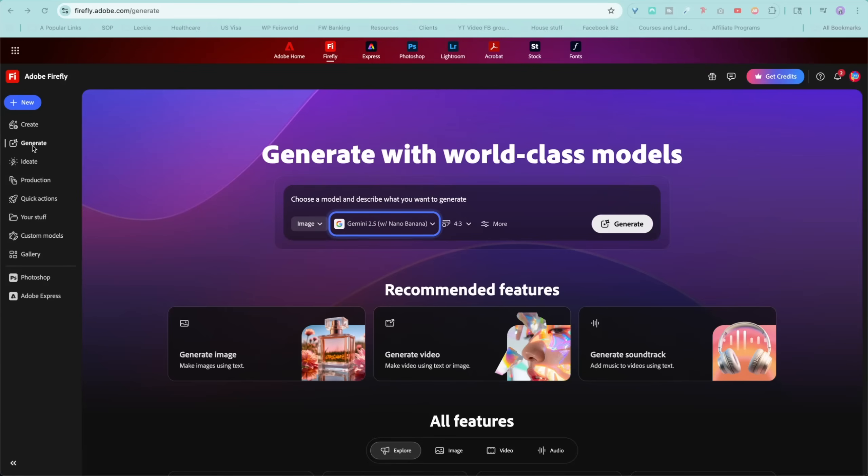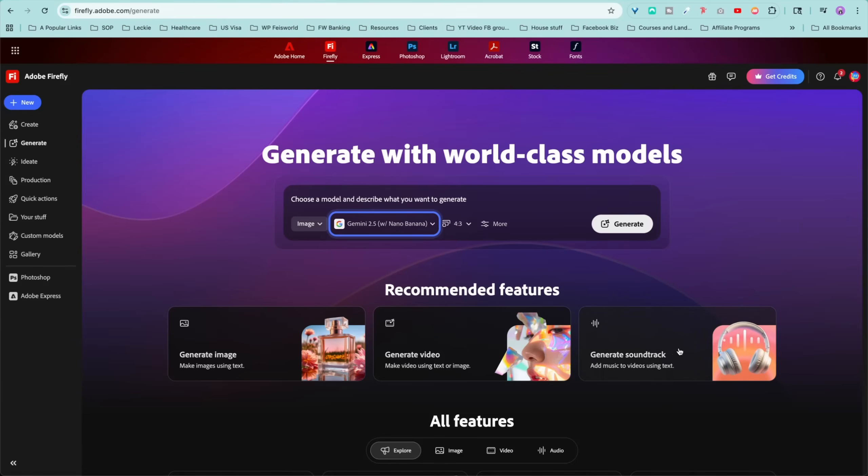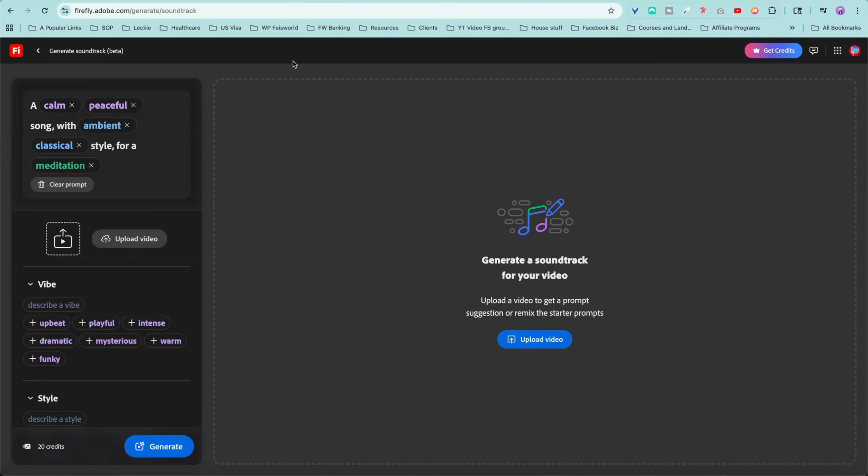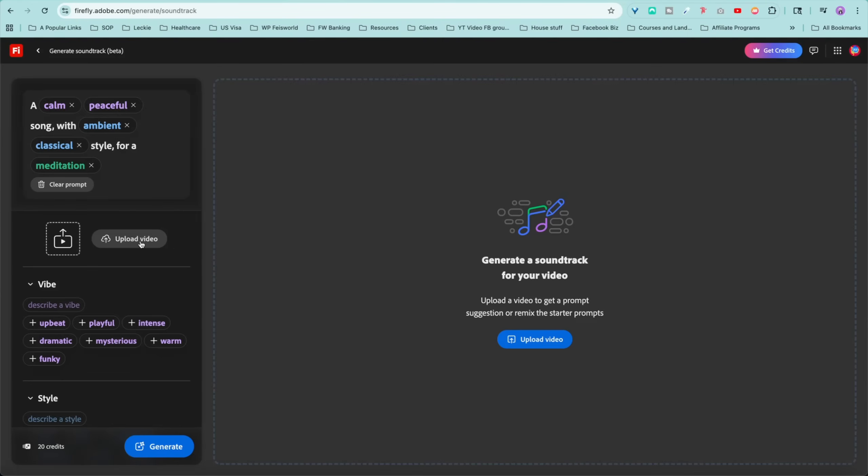To find this, you're going to come into Firefly, go to the left hand side called Generate, and then right here in this corner, Generate Soundtrack. I'm going to show you the URL here as well in case you want to bookmark it and access this feature right away. The steps are very simple. All you have to do is upload your video. Let's go ahead and upload the video.